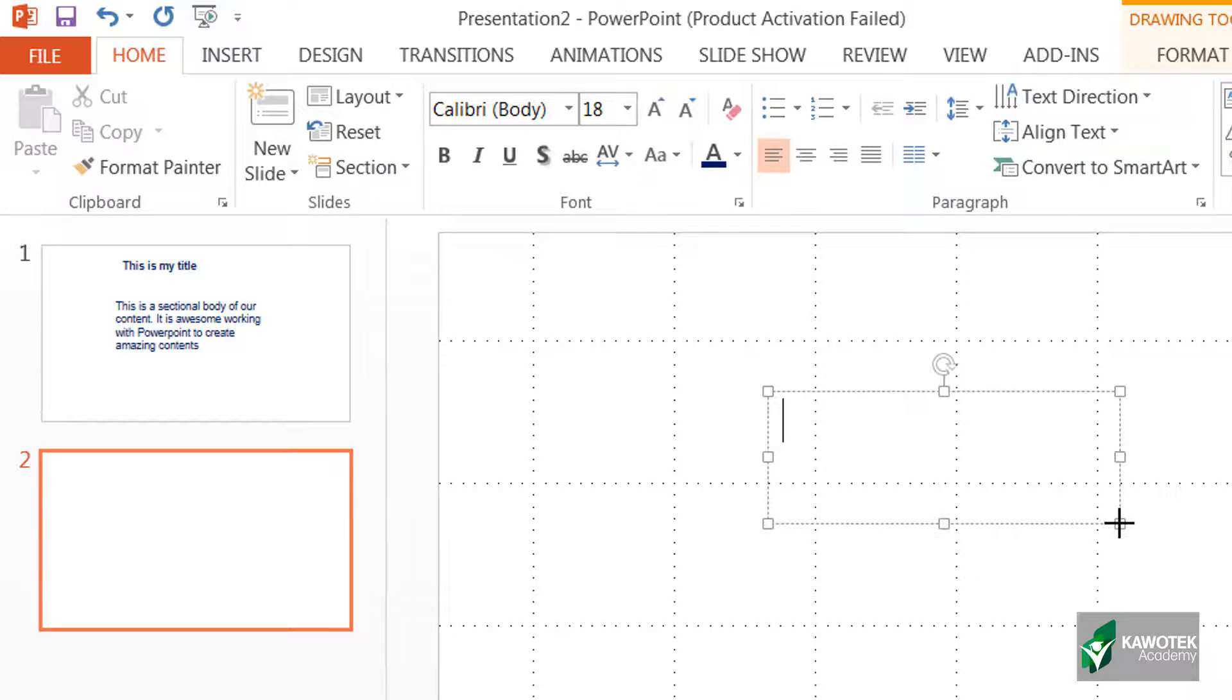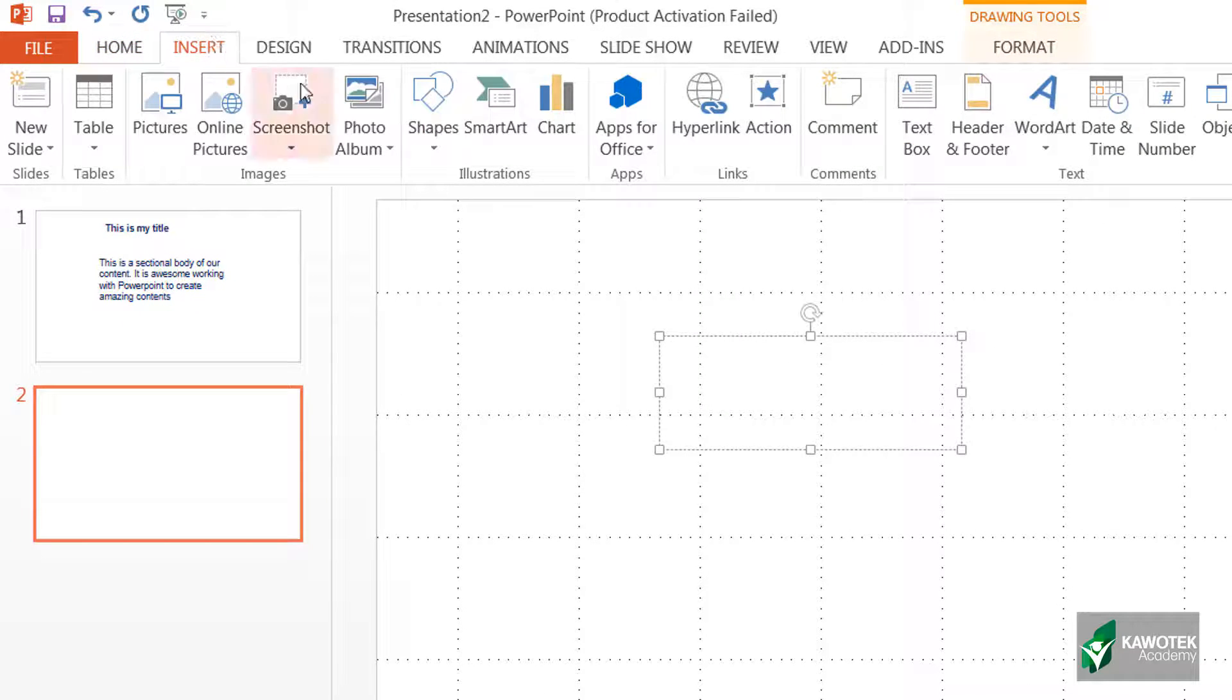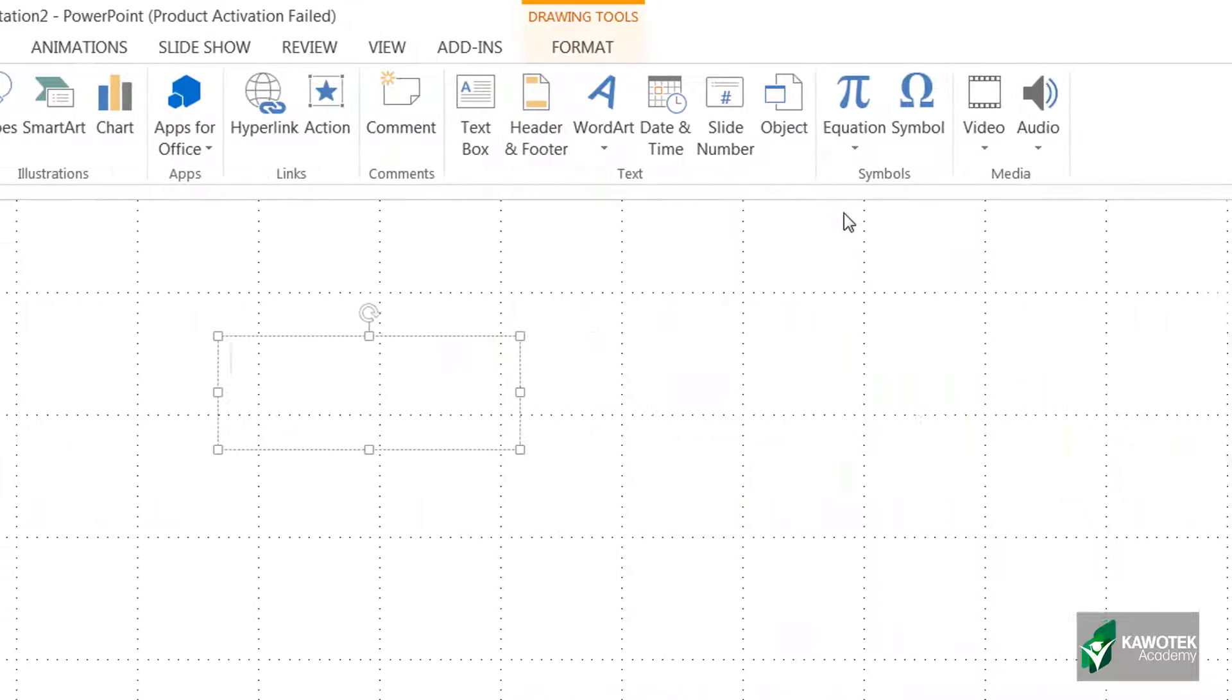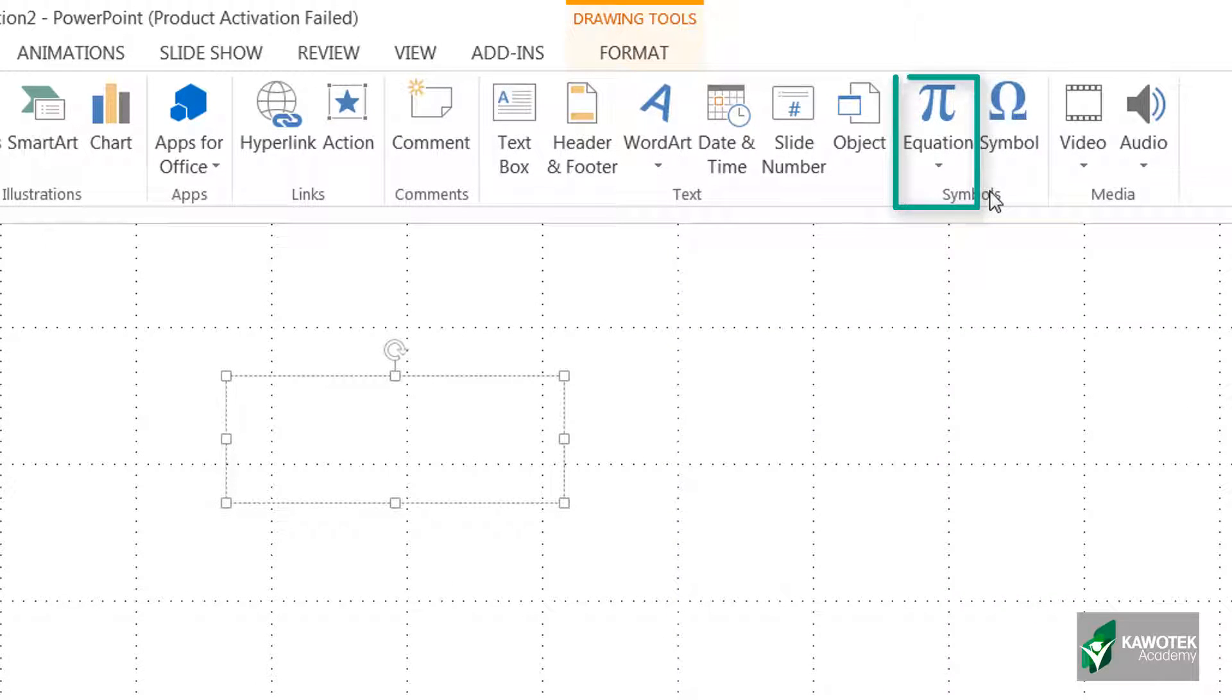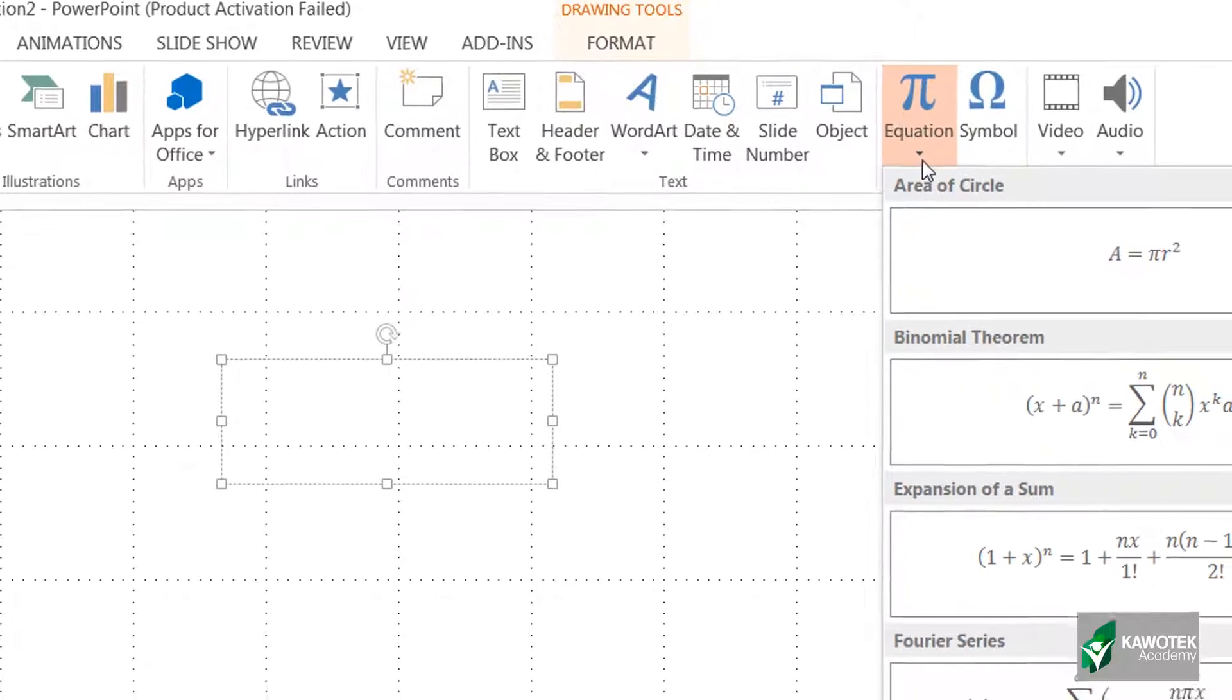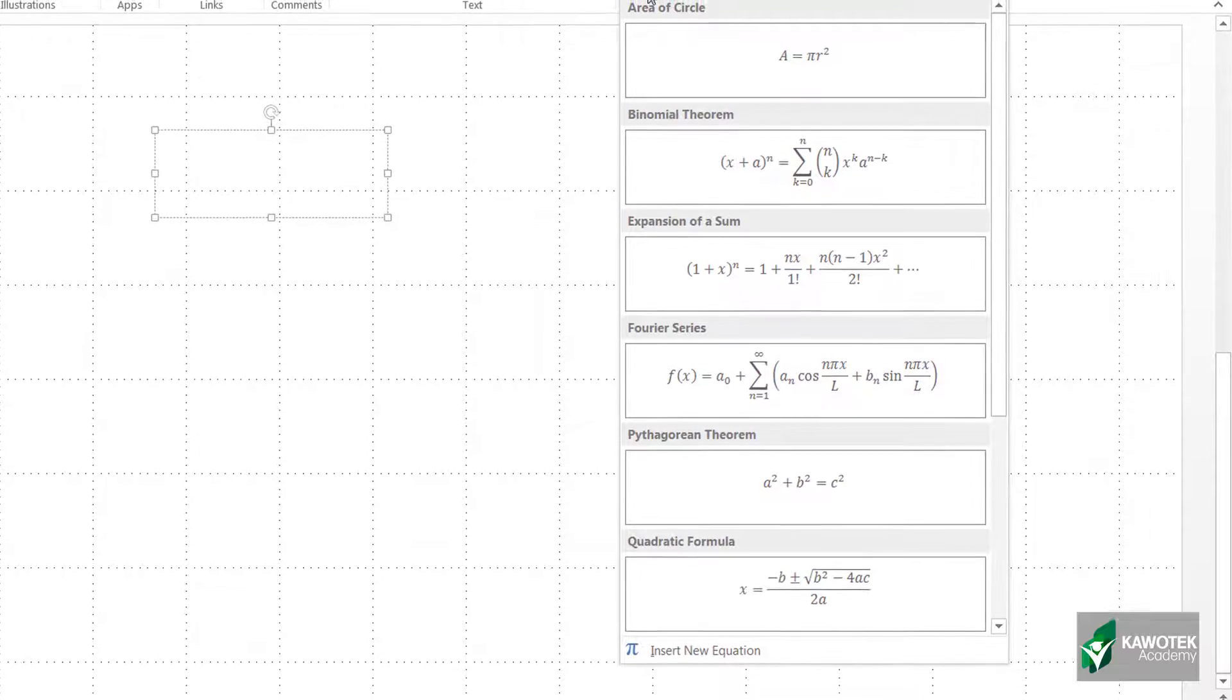For us to input or insert any equation at all, you need to go back to Insert. Under symbol segments on this Insert tab, you have Equation. For you to see other menus that are contained in this, just click on this small black triangle and it will show you some of the equations you can input into your slide.